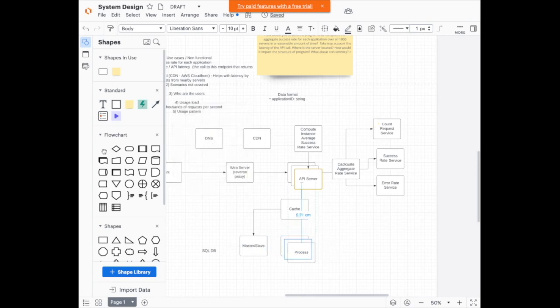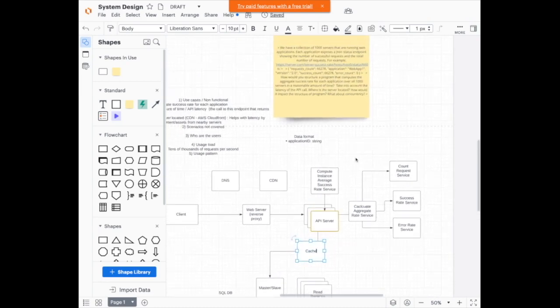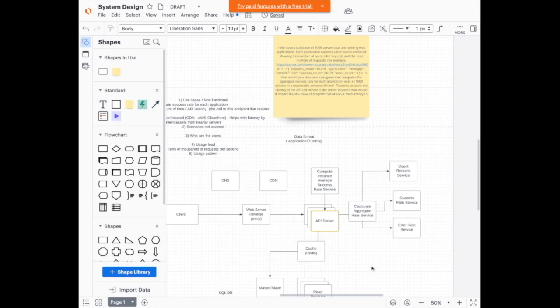We add read replicas to make it faster to fetch data. For the cache, since we're computing all the aggregates and want it to be fast, we can use Redis as an in-memory data store. We keep everything in memory instead of accessing the database every time, because the database access takes much longer. Redis gives us data persistence in memory, which speeds up access.